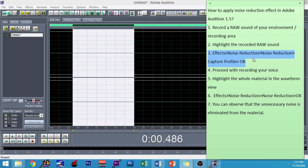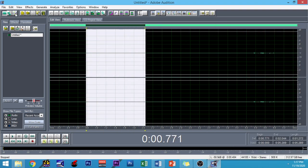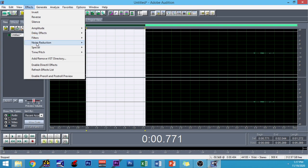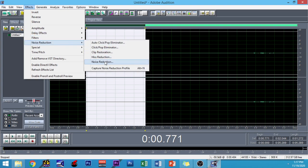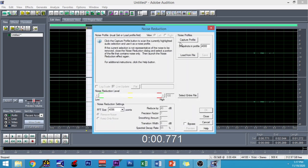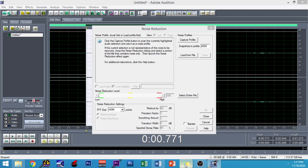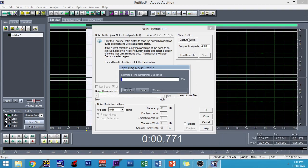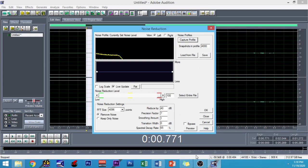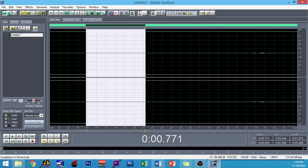We have to go to Effects, Noise Reduction, and then click Noise Reduction again, then Capture Profile, and then OK. So let's do that — go to Effects, then Noise Reduction, then go to Noise Reduction and it will pop up this window. We have to capture the profile, so click Capture Profile, and then click OK. The noise has already been captured in your material.